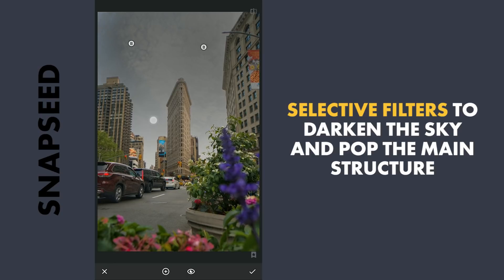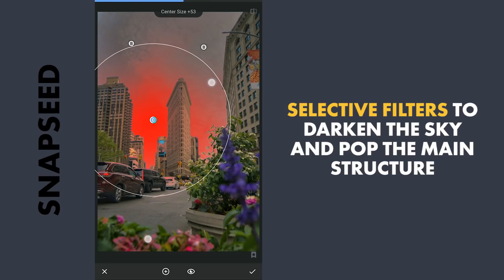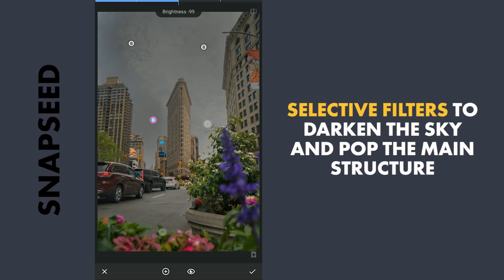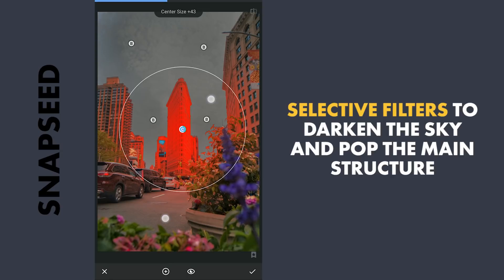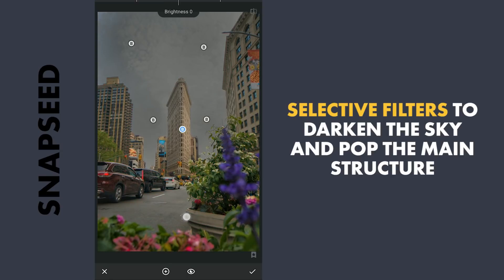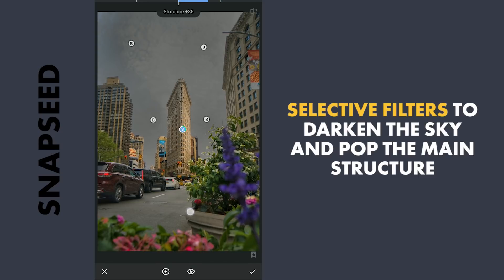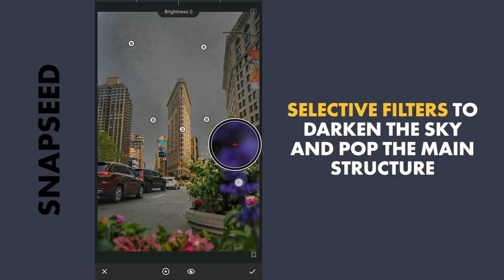Also applying on the lower parts. One on the Flatiron Building to make it pop — adding some contrast, a little brightness, and increasing the structure. Also placing a couple on these flowers where I am gonna brighten them.